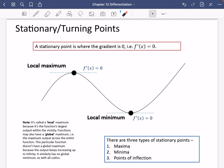It's called a local minimum because it's the function's largest output within that vicinity, within that area. Functions may also have a global maximum, i.e. the maximum output across the entire function. But this particular function doesn't have a global maximum because the output keeps increasing up to infinity, and it similarly has no global minimum — as with all cubics. It does have a local maximum and local minimum at specific points on the graph.